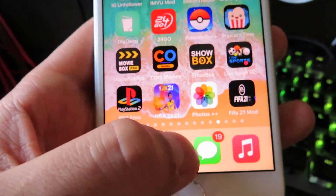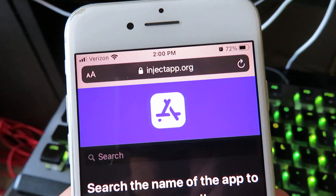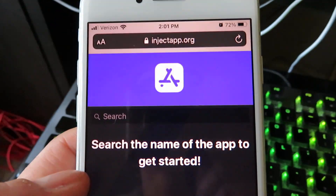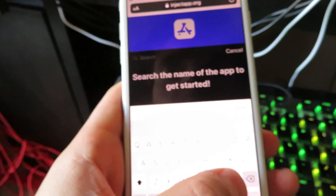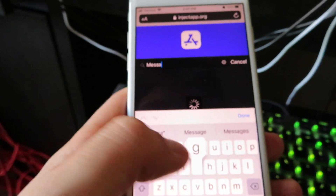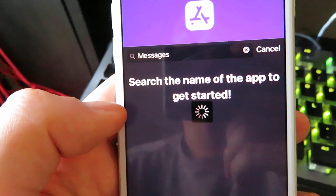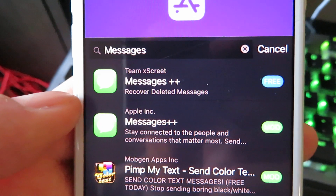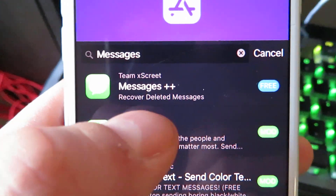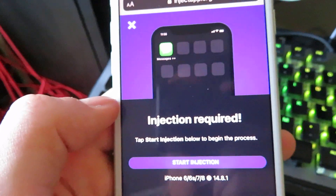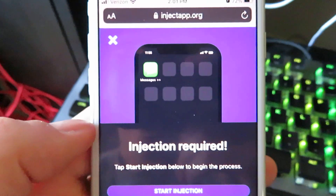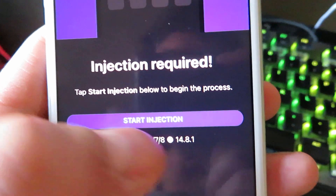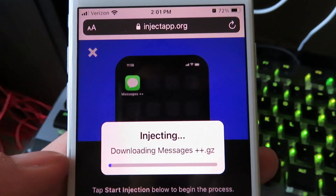What you guys want to do is go to your internet browser and go to this website right here — it's called injectapp.org. I'm going to refresh it just to make sure we are on the correct website. Once you're on the site, click the search bar, type in "messages" and click Done. You're going to see a couple of different things pop up. Select the very top one — it says Messages++ Recover Deleted Messages. Click on that and it's going to check if your device is compatible. Not all phones are compatible, but if you are taken to this screen, it will show you what phone you're on and what version.